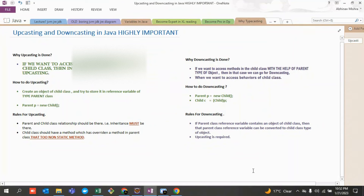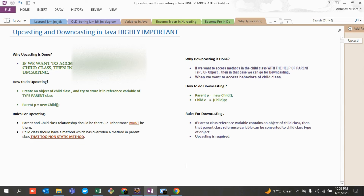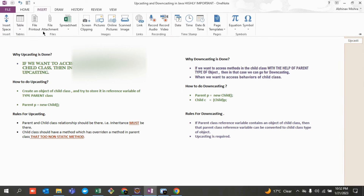Hey, hi guys! Hello and welcome back to my channel Elucidate. Today we are going to cover a very important topic which is known as upcasting and downcasting in Java. This is highly important, and I would be covering the reason for that at the end of this particular lecture.